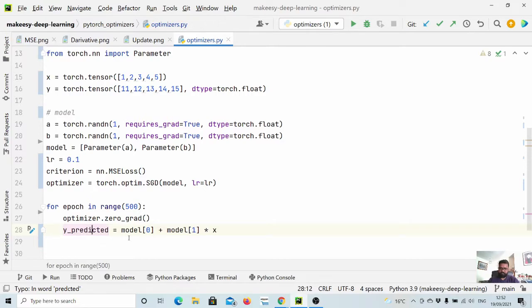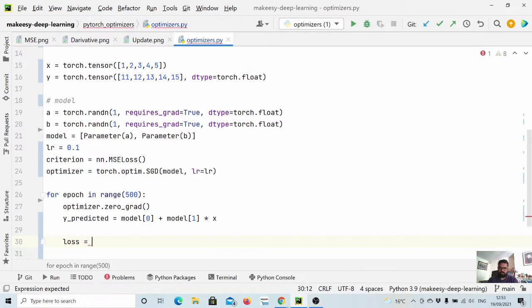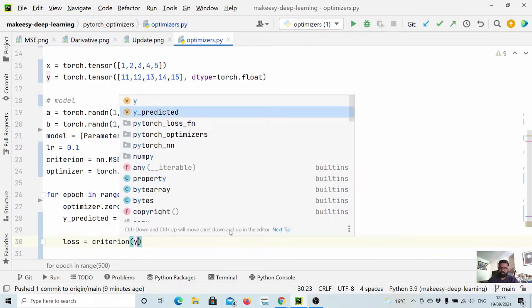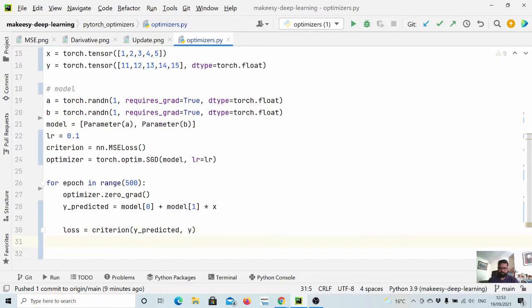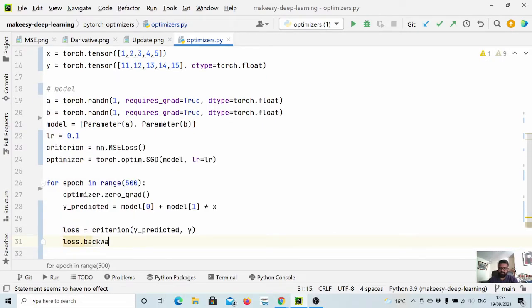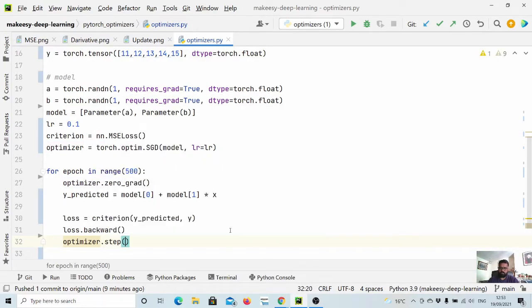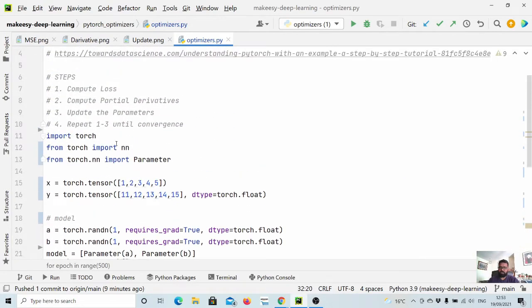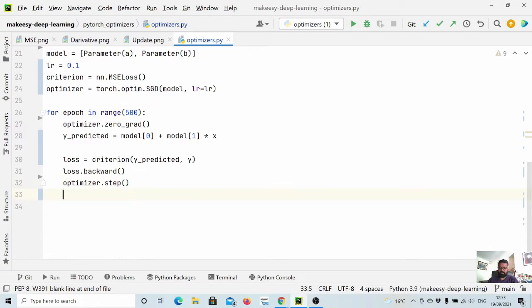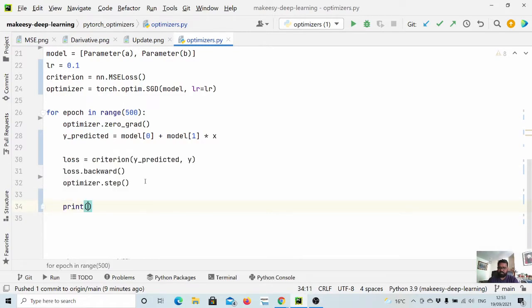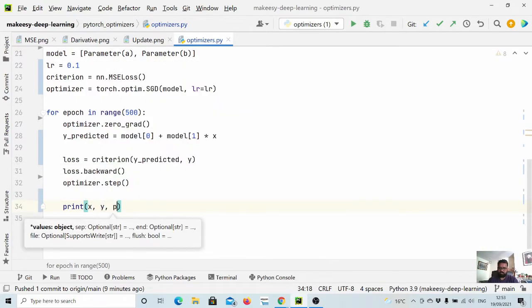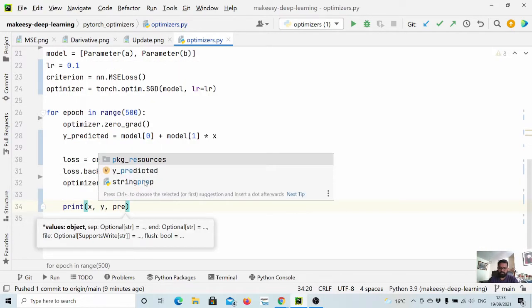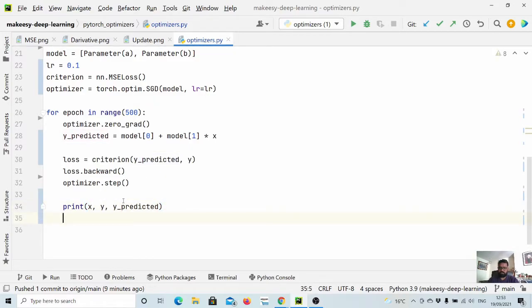Now what we need to do is just compute the loss. Loss equals criterion, and we pass y_predicted and y, which is y_target. Then we simply call loss.backward, which will compute the gradient for us. Then we call optimizer.step, which will run the third step - update the parameters. Then we can simply run it for epochs. Let us print x, y, y_predicted, and also print the loss and the parameters.